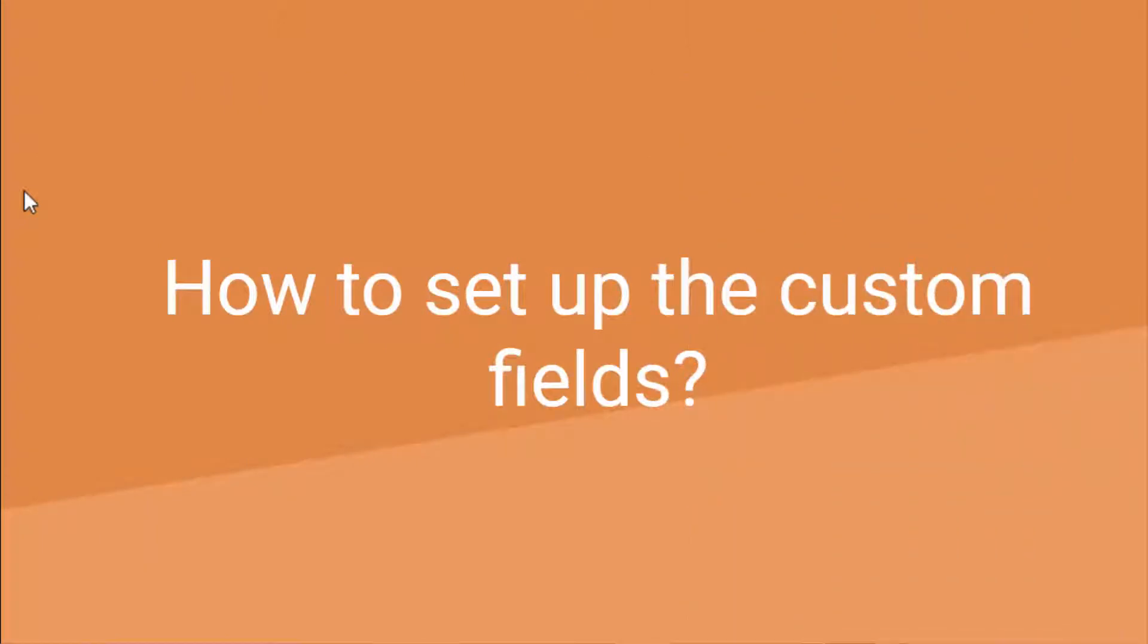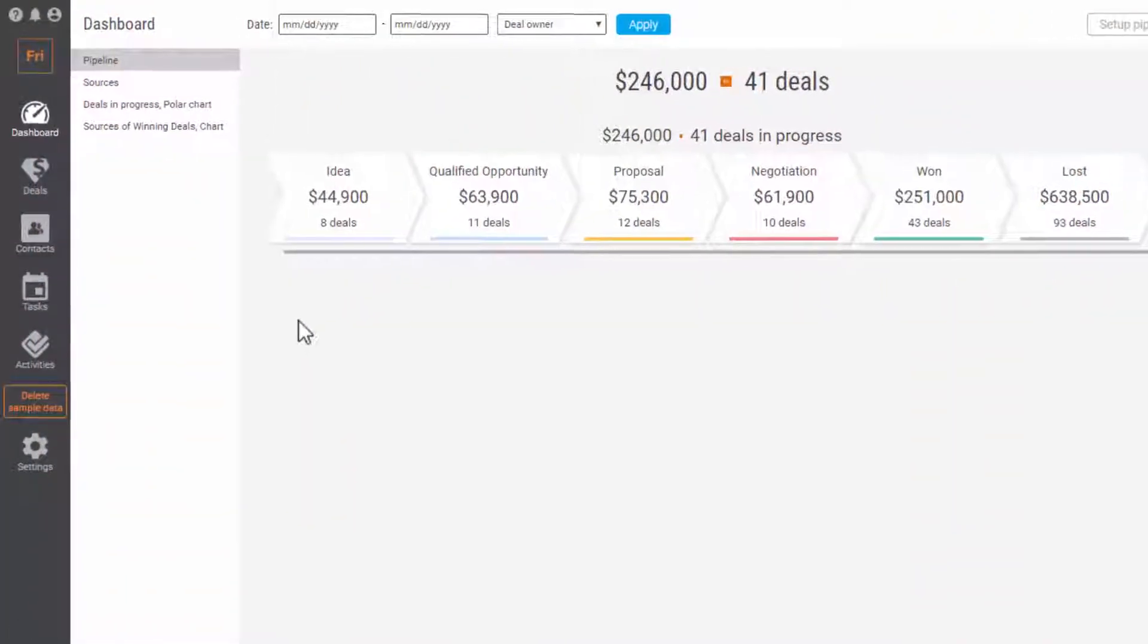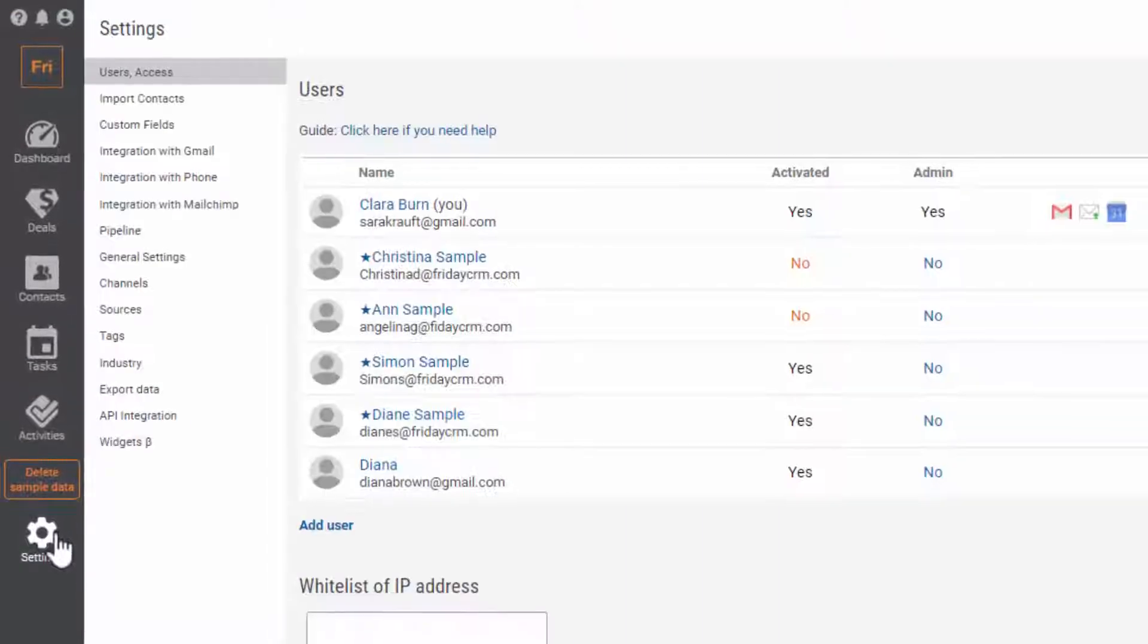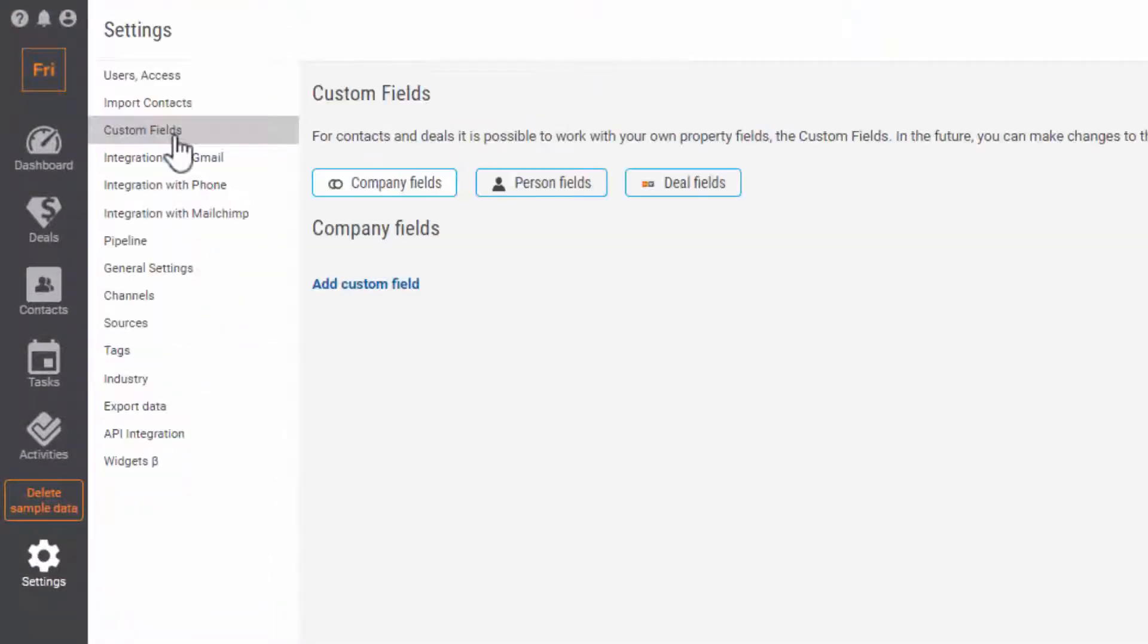How can you set up custom fields in Friday CRM? Easy! Go to Settings, click the Custom Fields tab. Select Company fields.